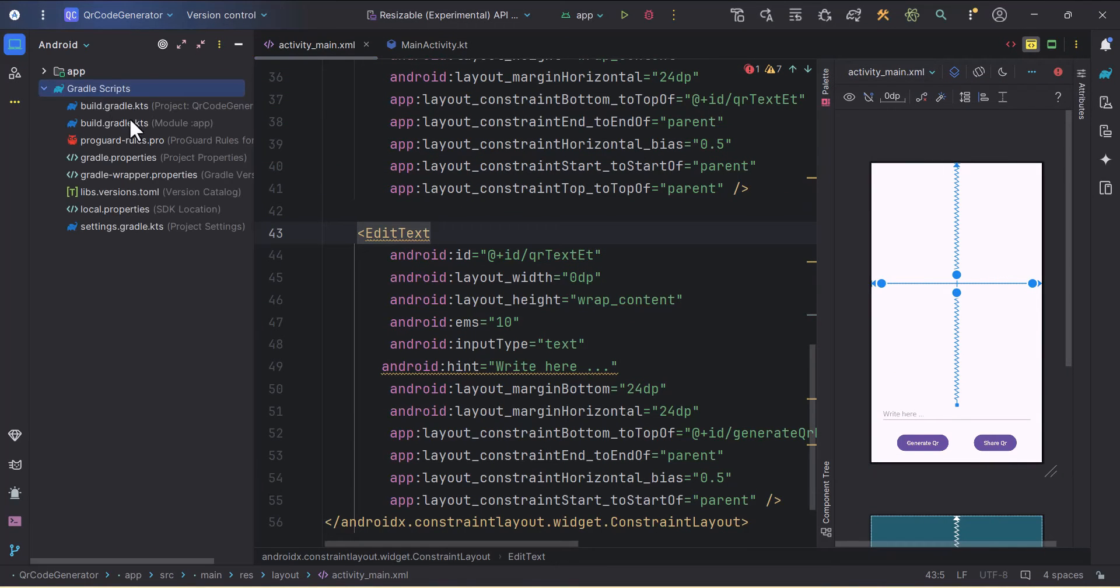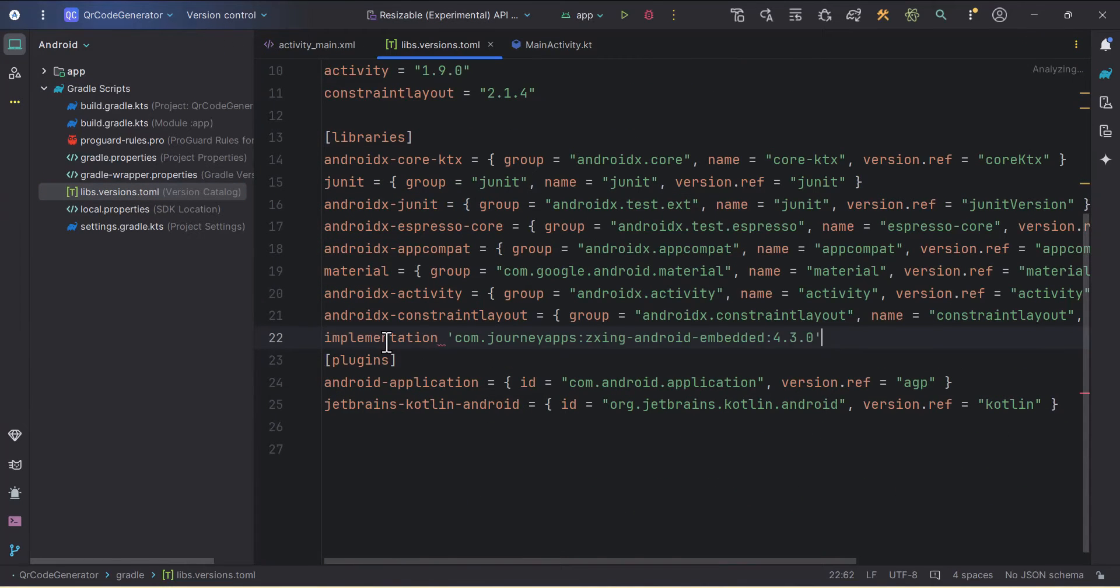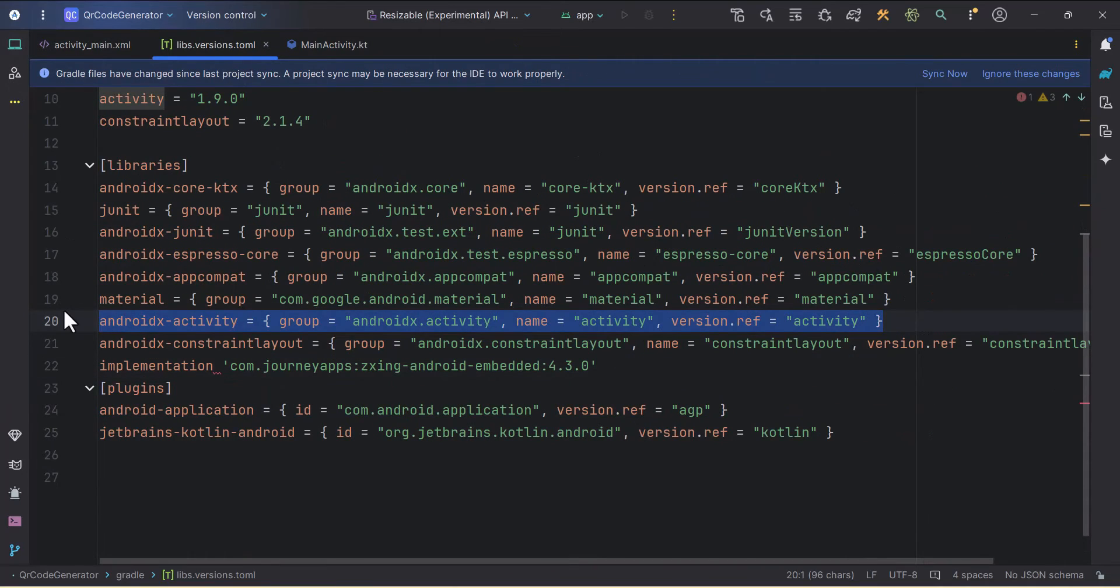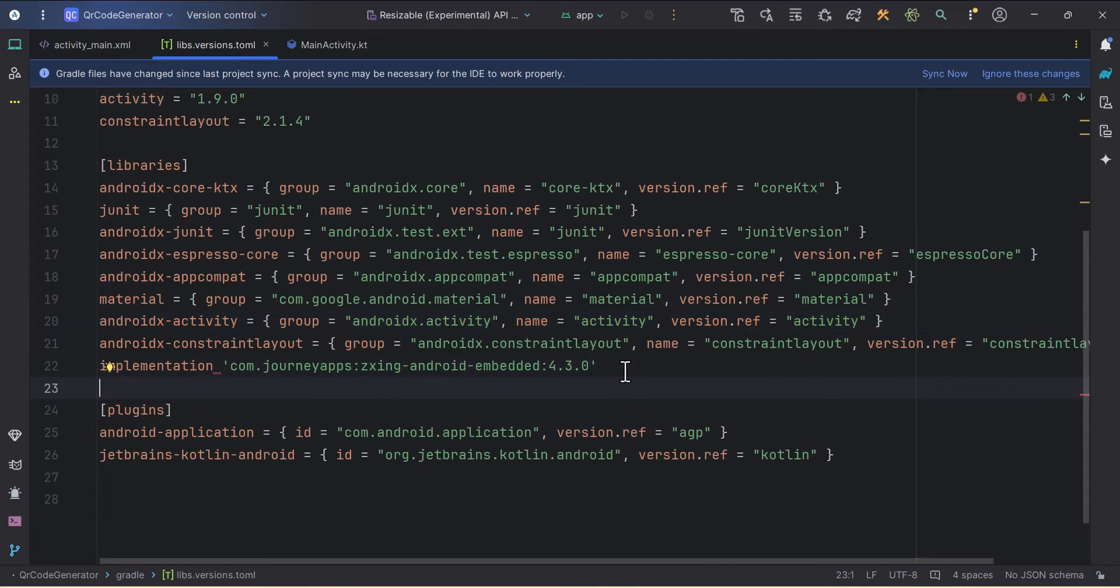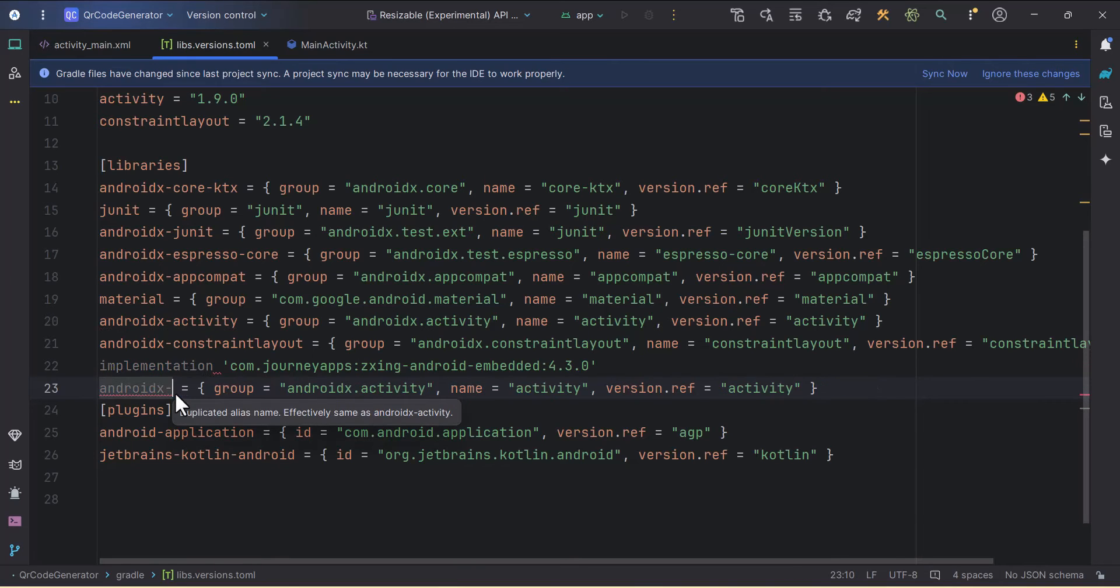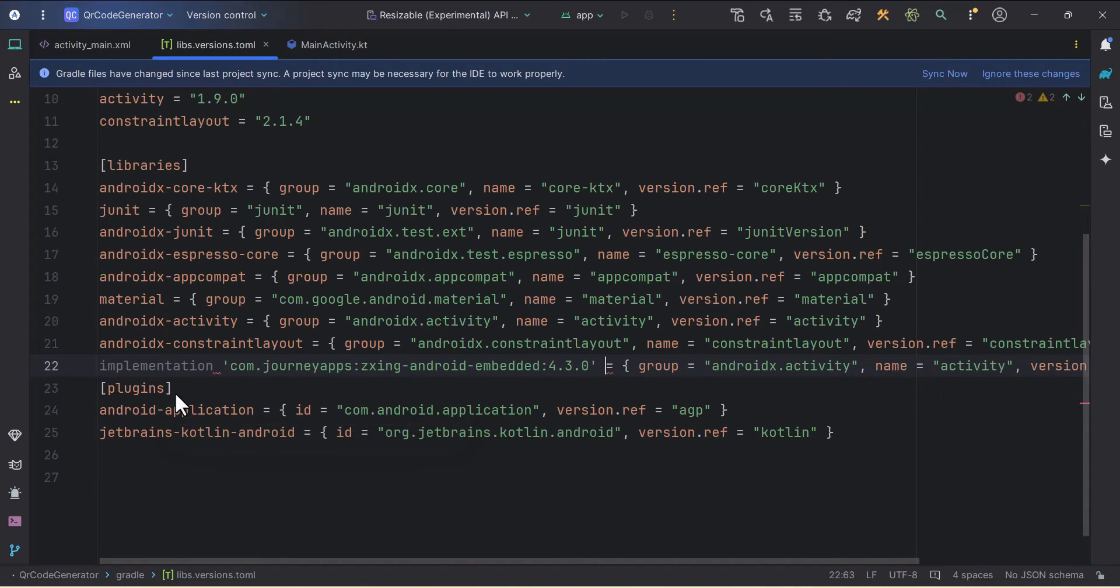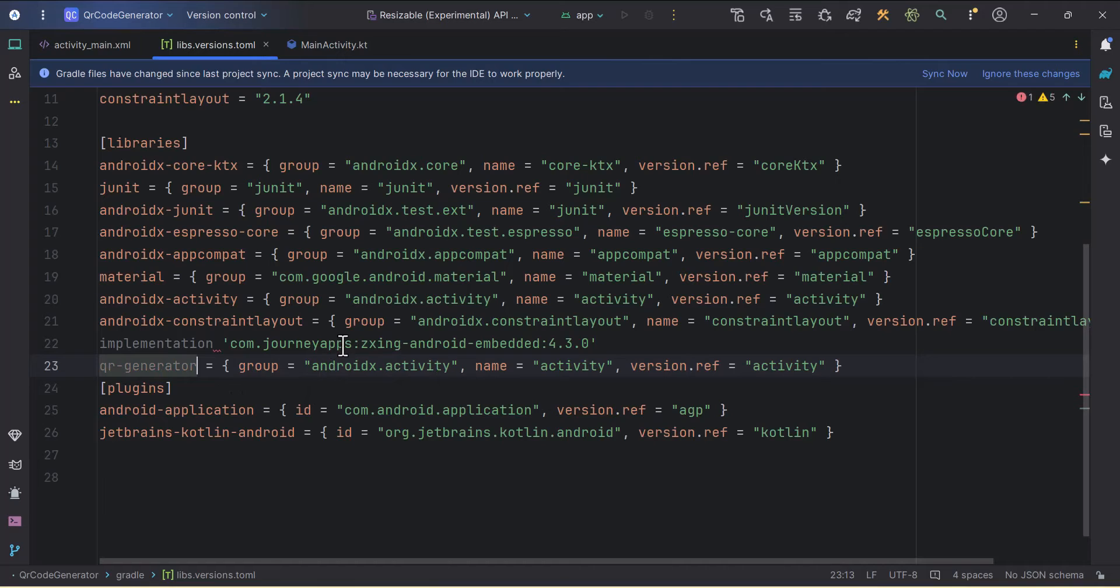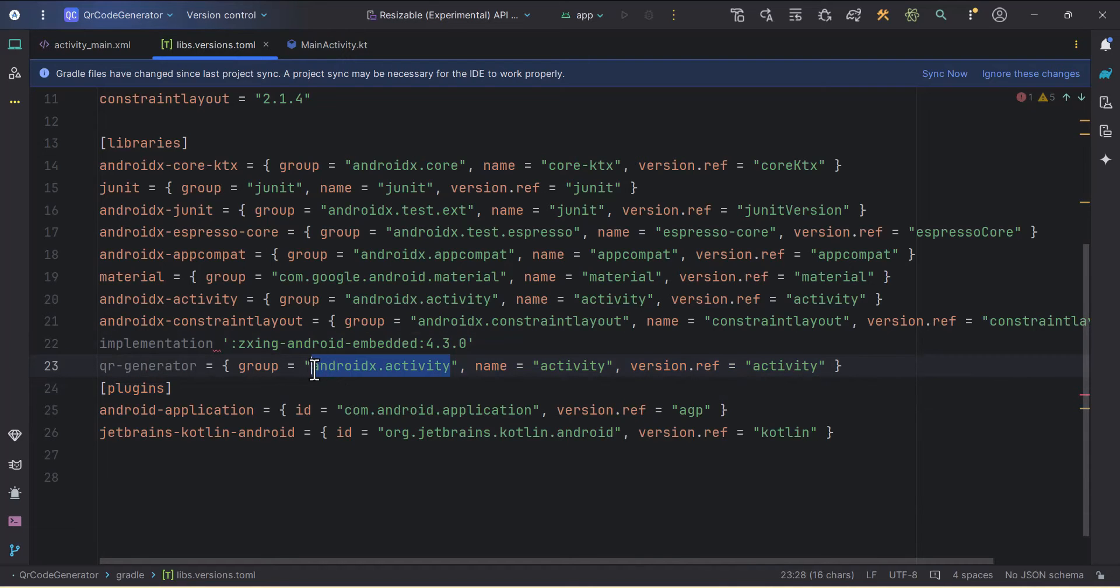In the Gradle scripts, I'll go to libs.version.toml and paste the copied dependency. We will rewrite it in this format. I'll just copy the AndroidX activity dependency, and I'll rename this as qr-generator.